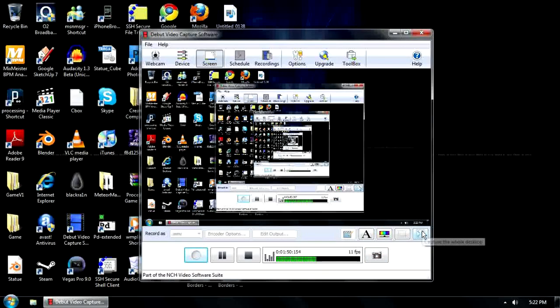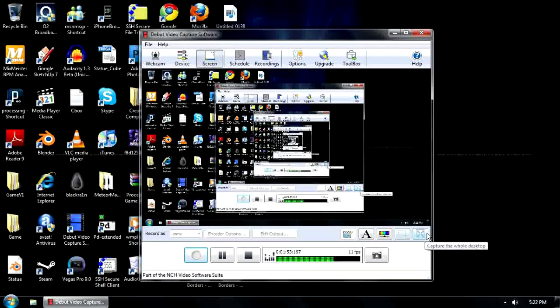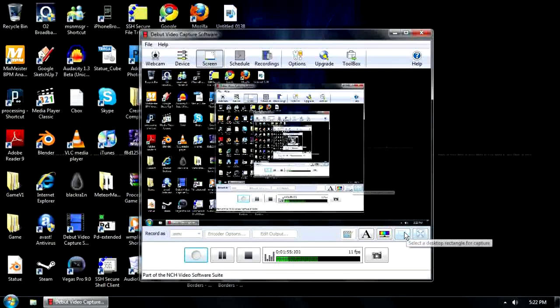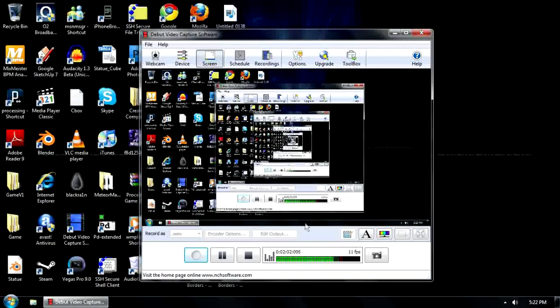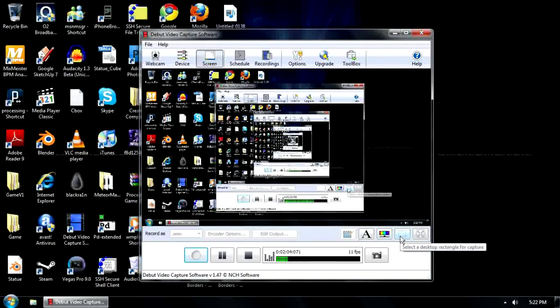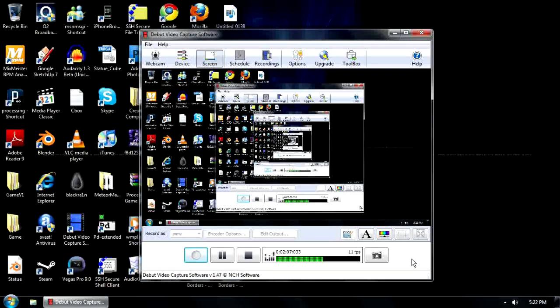You can either capture the whole screen, which is what I'm doing now, I just have that set by default. You can capture your own little bits, you can highlight a bit you want to capture. Say if I only wanted to capture this window here, I just click that button and highlight this window. I'm not going to do it now because I'm in the middle of recording and that will break things.